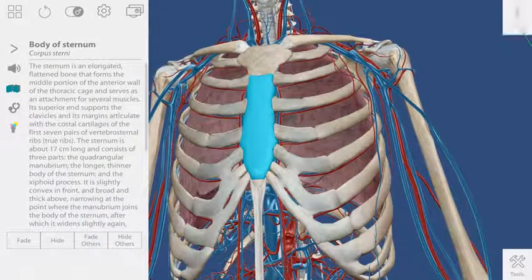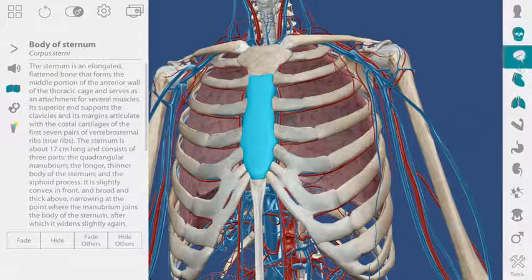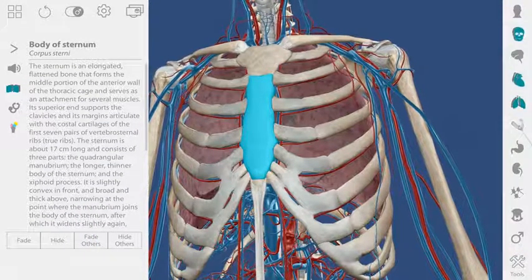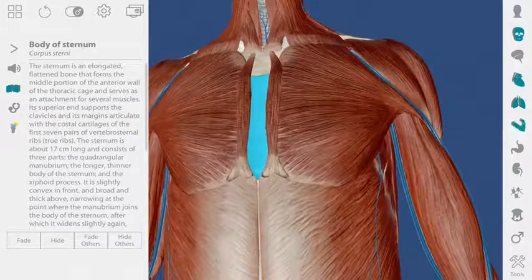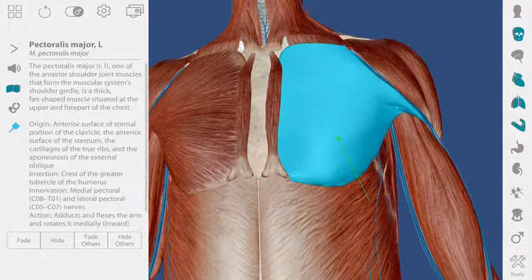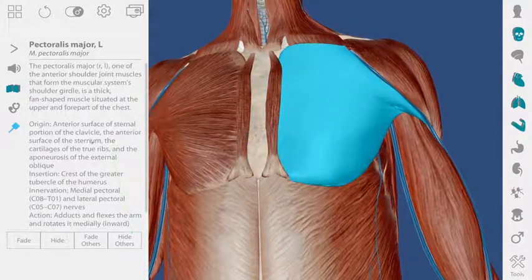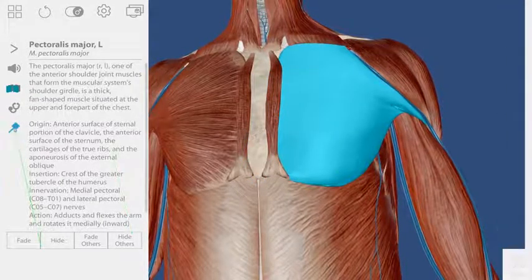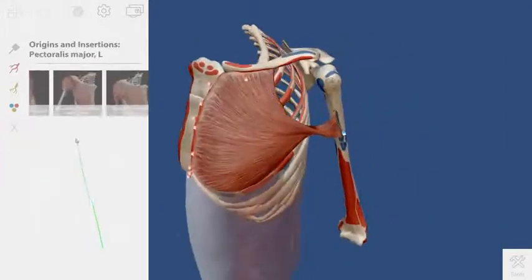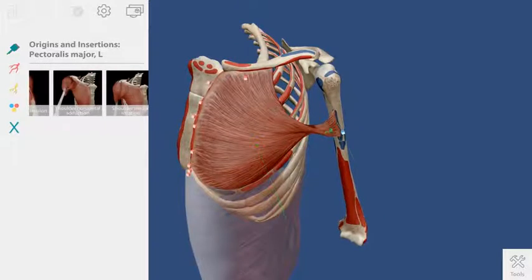Muscles have unique features that you can access by going to the pin icon. Clicking on these pins will give me information about the insertion and origin points for this muscle.